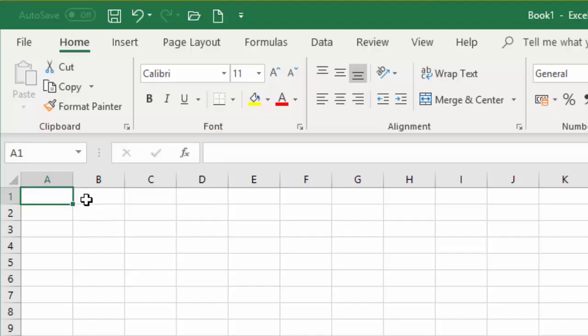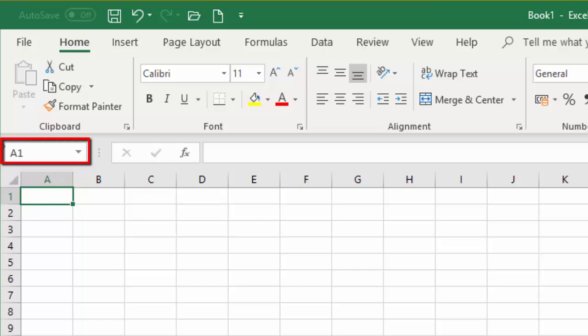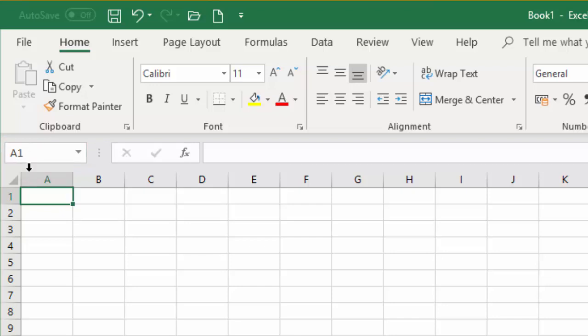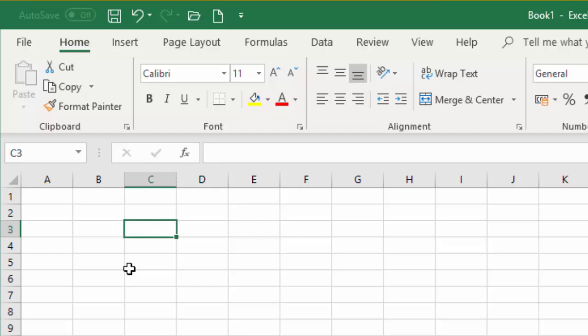As you can see, cell A1 is already selected for me. If you're curious to know what the cell reference is that you have selected, if you look above where I am at the moment there's a thing called a name box, and that tells you exactly what cell reference you're in. So if I just click into another cell — in this case I've clicked into B2, C3, B4 and so on.